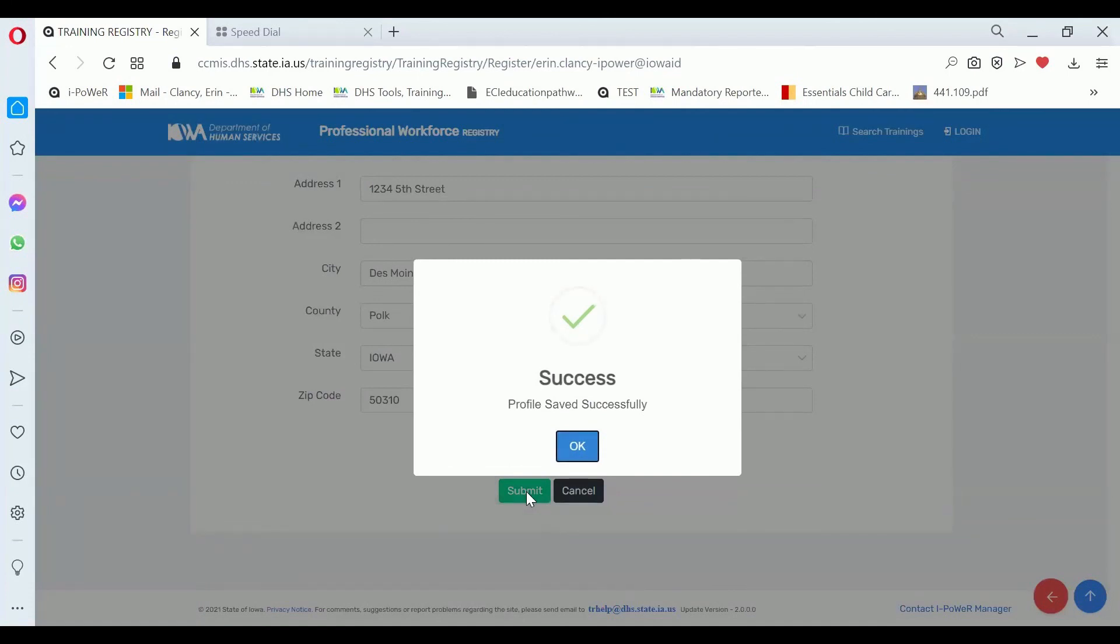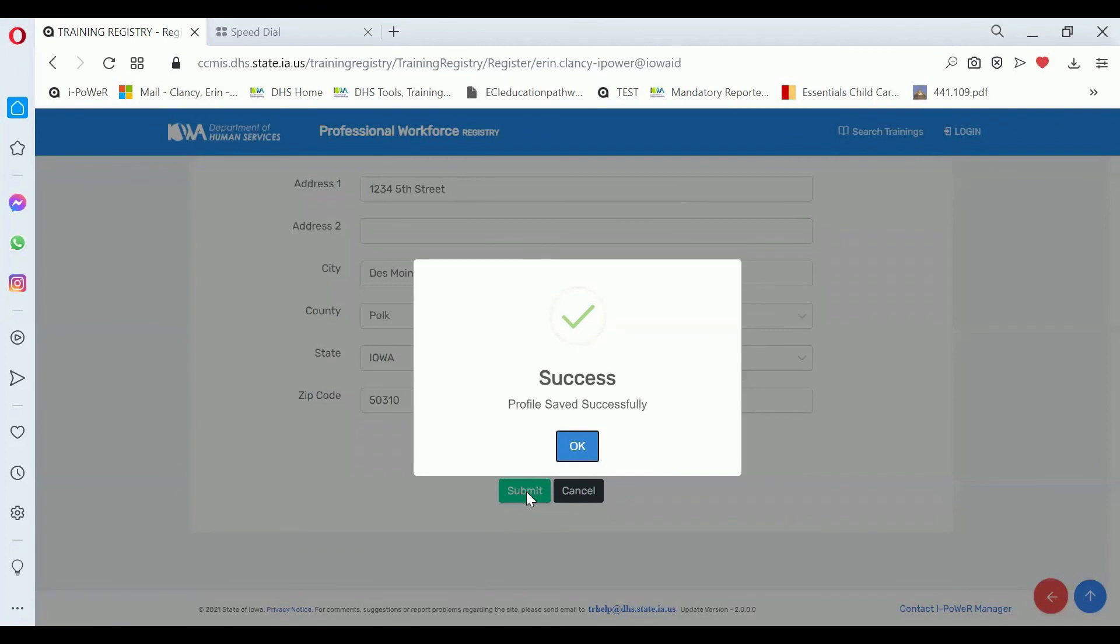Now other people will be able to find you in the registry when they search for profiles, other people meaning like child care resource and referral to help you. This isn't publicly displayed at all. It's just information that will be available for people to help you enroll for training.